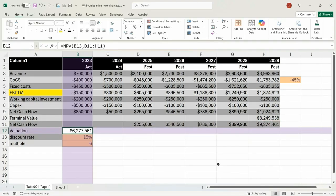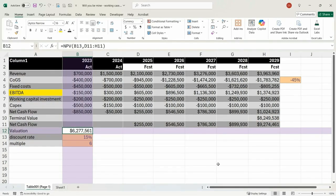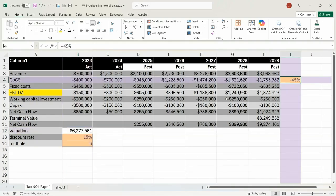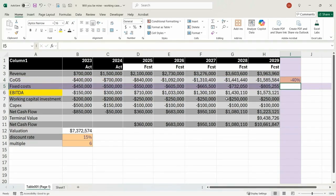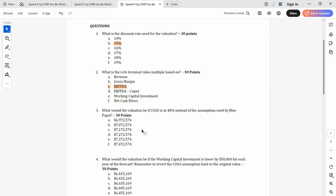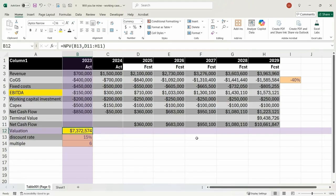The result is 6,277 — Ctrl+Z, Ctrl+Y to make sure it hasn't changed. Looking good — that is my valuation. Now the question was: what would the valuation be if COGS was 40%? We can see that's changed — 7,372,574. Good, that is the number.